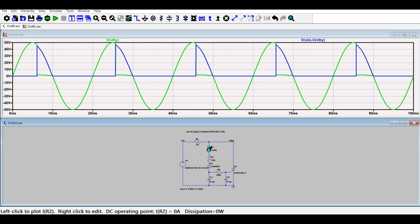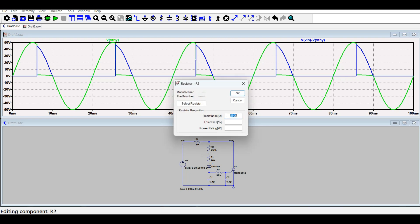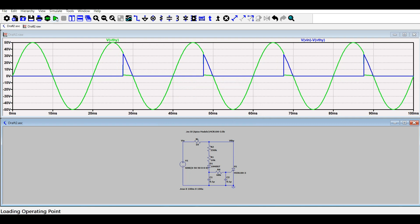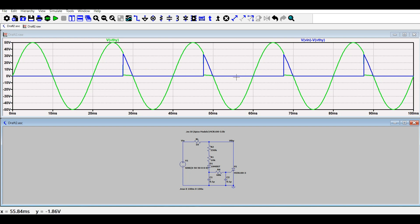Further increasing the variable resistance up to 350 kiloohms, you can see that the firing angle is further increased and the average or the RMS output voltage has been decreased.